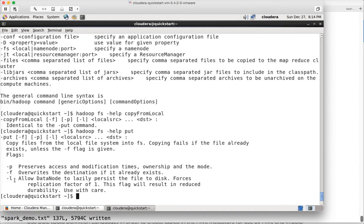The -p and -f flags might be very important for the certification. The -l flag allows a data node to lazily persist the file to disk. One important thing to understand: irrespective of the size of the cluster and replication factor, specifying -l will force a replication factor of one, so use it with care. So now let us see how we can actually copy files from local file system to HDFS, either by using copyFromLocal or put — it does not matter much. If you are interested in the difference you can Google it.